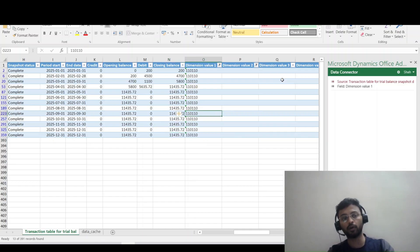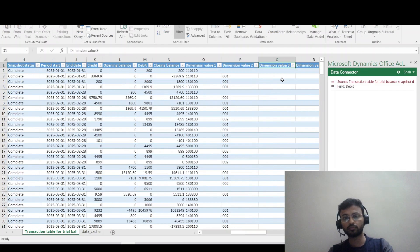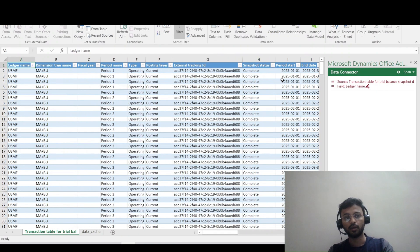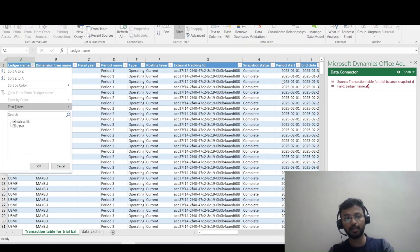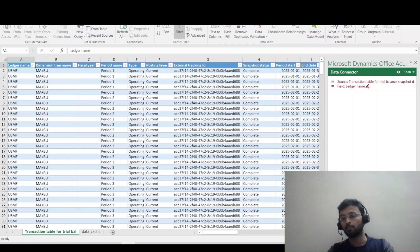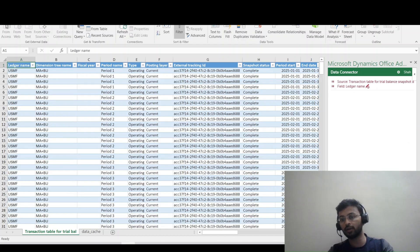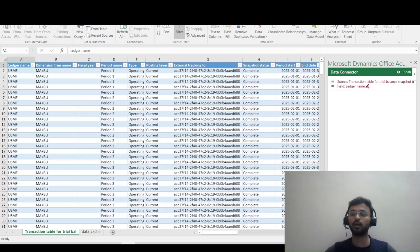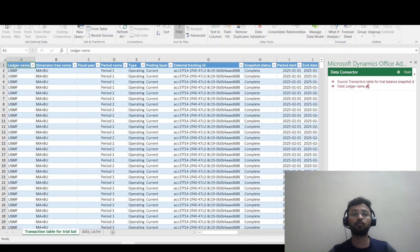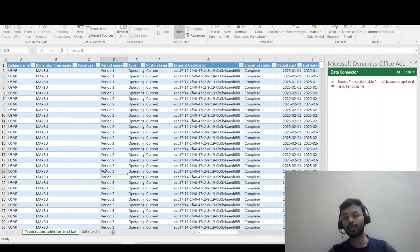If you look here, the ledger name only shows the balance for USMF. But if we go to the filter and remove it, then refresh the data, the system will run the trial balance for both USMF and IMDF together. That's how it works.